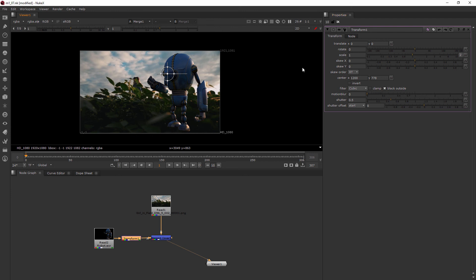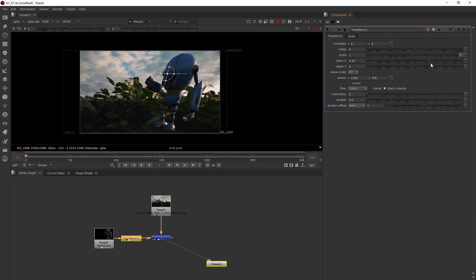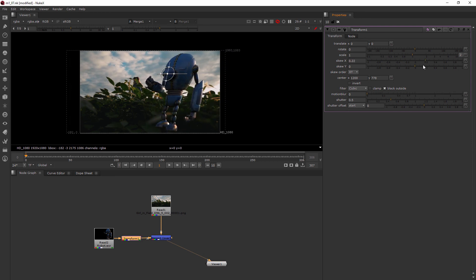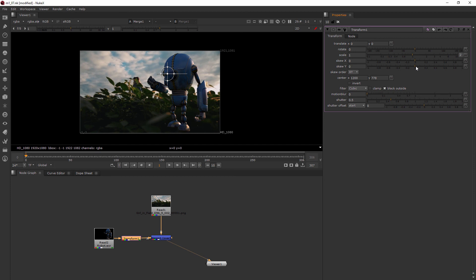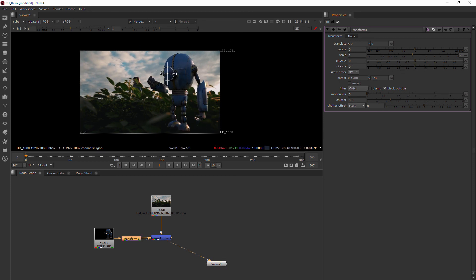We also have the ability to skew in Nuke, which I don't use very often, but you may have some use for it. You can come in here and have this skew along either of those axes. It's also got a skew order, so you can choose which one you want. And again, we talked about center.